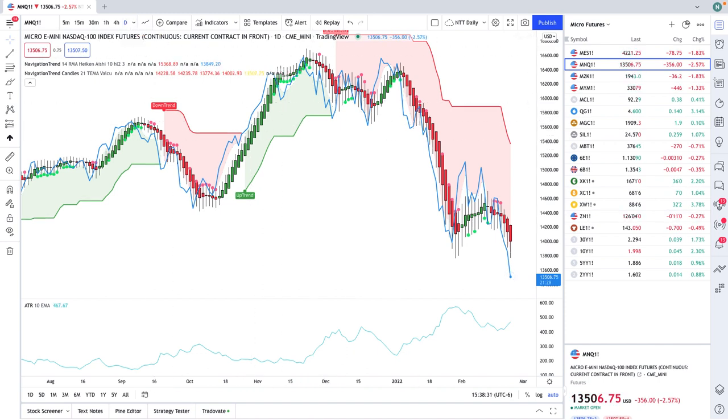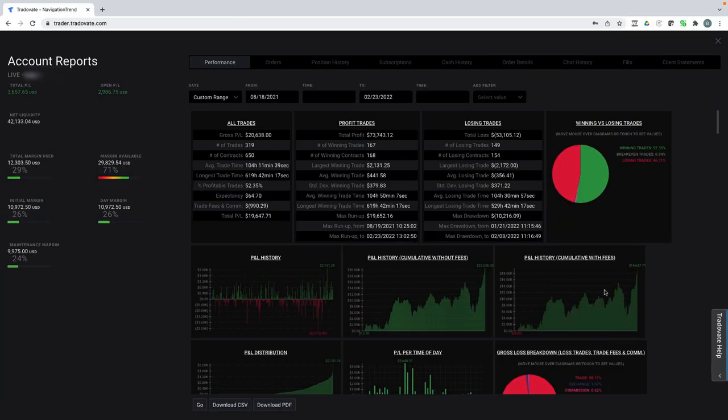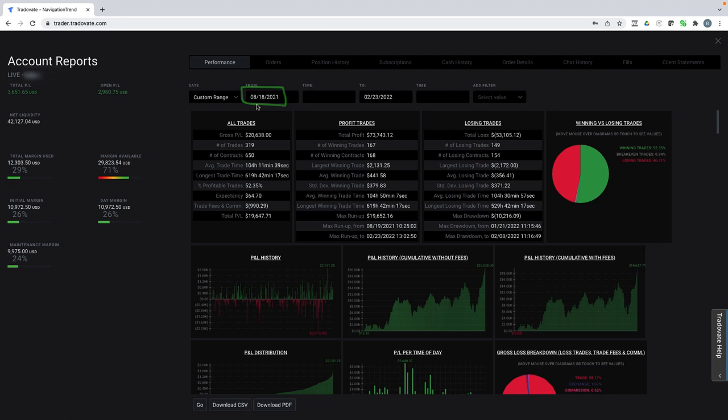Let me show you exactly how this has worked. I opened up an account in August of 2021, and I opened this up specifically to only trade this strategy. And I'm only trading off the daily chart.